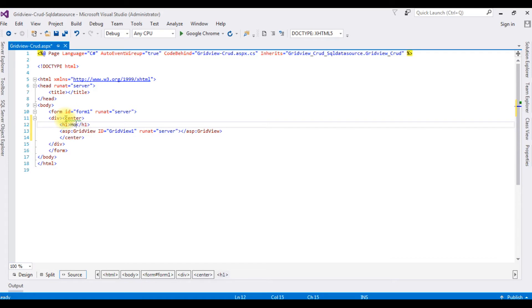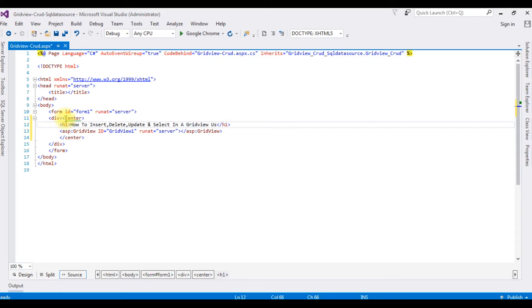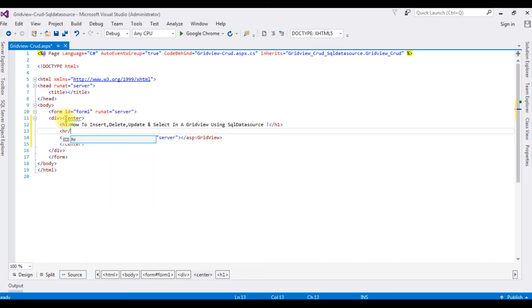I'm adding an H1 heading: 'How to Insert, Delete, Update, and Select in a GridView using SQL DataSource', followed by a horizontal line.